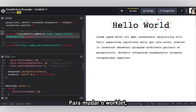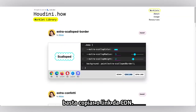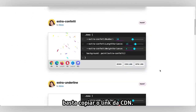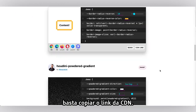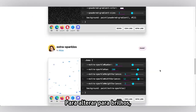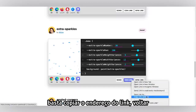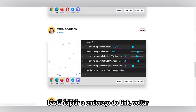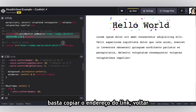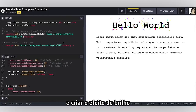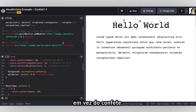We'll see just this little playful animation of confetti playing around on the page. If I wanted to change this worklet to sparkles, I could just copy that CDN link address, bring it back here, and create this sparkle effect instead of the confetti effect.